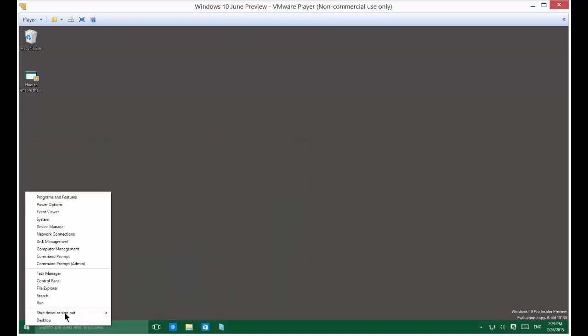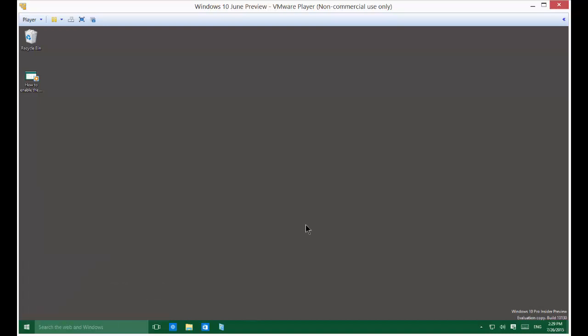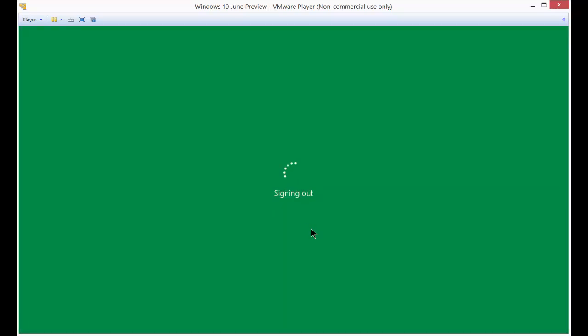So let's go ahead and show you what that looks like. If we go to sign out, then you'll see the picture that you get at the lock screen. And this is now customizable in Windows 10, which is really nice.